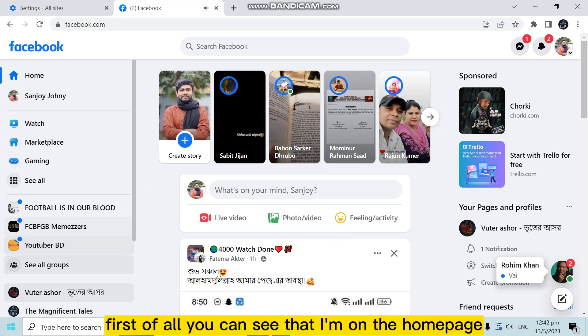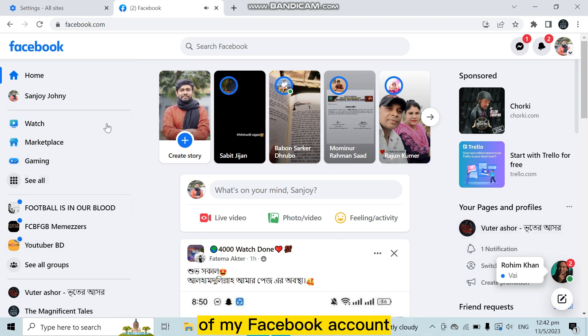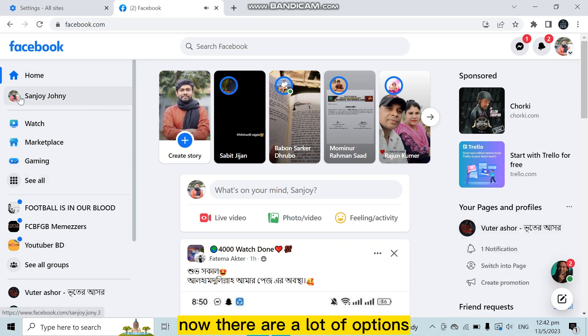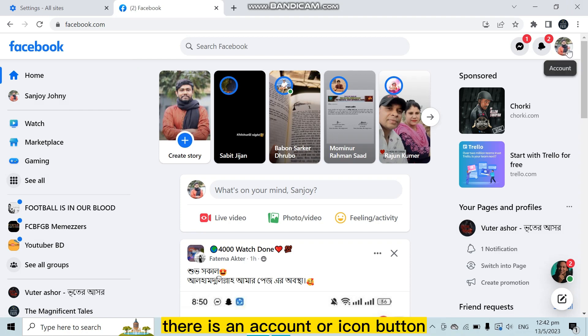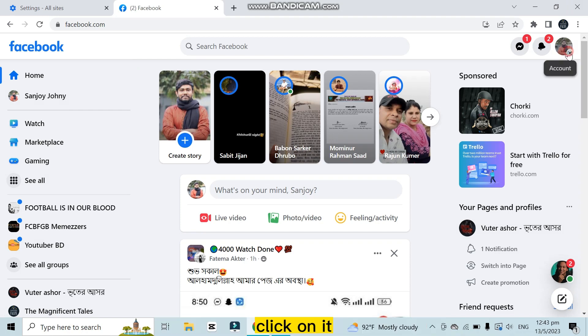First of all, you can see that I am on the home page of my Facebook account. Now there are a lot of options, but you can see at the top right corner there is an account or icon button. Click on it.